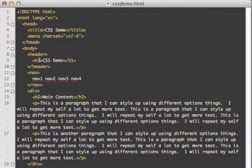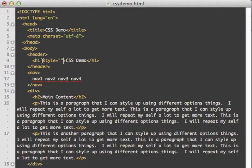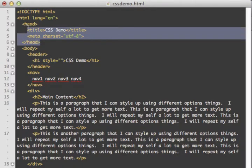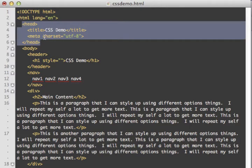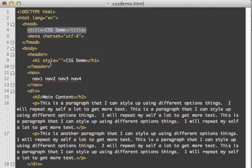One thing I might want to do is change the color of the CSS demo title. I can do that by adding a style attribute right here in the tag. Attributes have a name, an equals sign, and then two quote marks with the value inside. You can add this style attribute to any tag you see, except for tags in the head section, since those don't actually appear on the page.